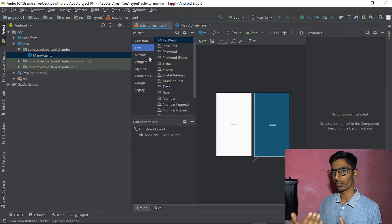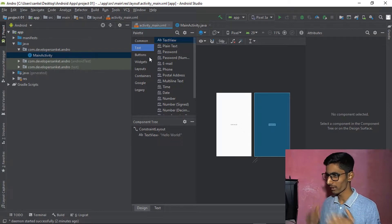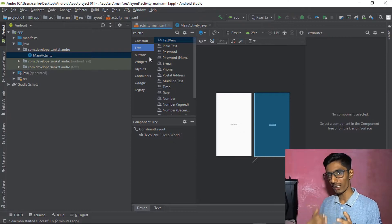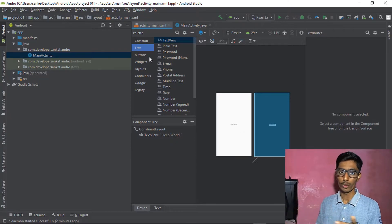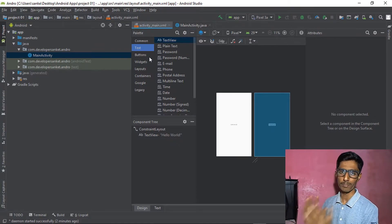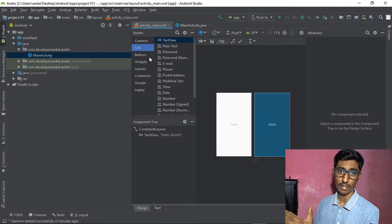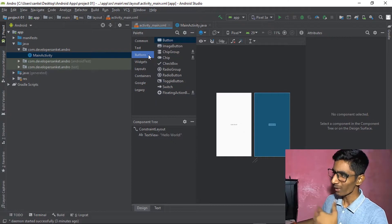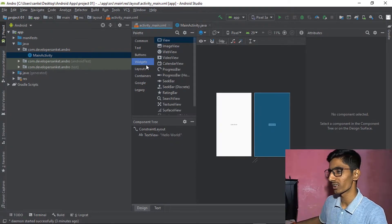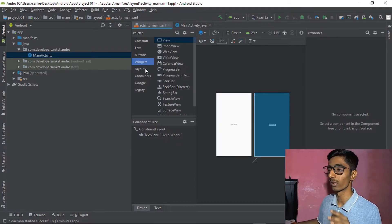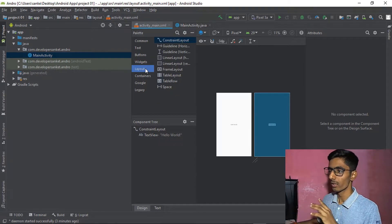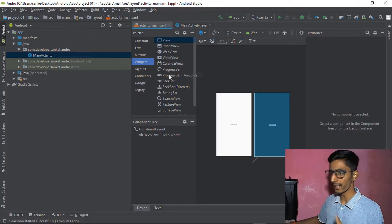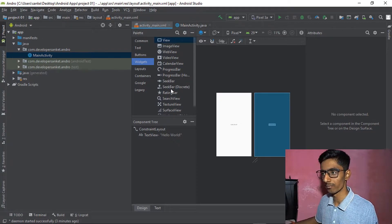In the Text section you have TextView, which acts as a label. Plain Text is for getting user input. Password, numerical password, and email inputs are all pre-built functions in Android Studio. Buttons, Widgets, and Layouts are also presented here. Layouts are a very important concept.